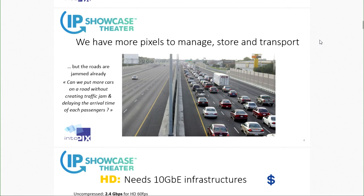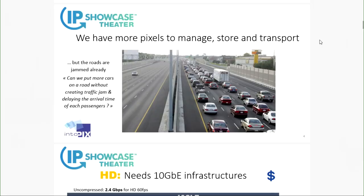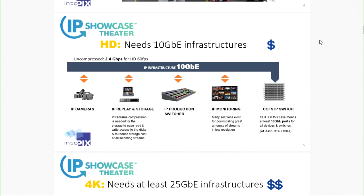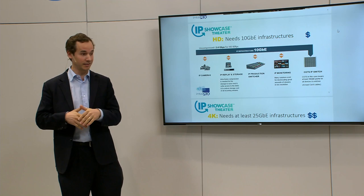On the other side, we have more and more pixels to manage, but the roads are already jammed — can we put more cars on the road without creating a traffic jam? What about latency and scalability? If we consider HD as a basic use case, HD uncompressed baseband HD 60P 4:2:2 is about 2.4 gigabits per second. I can target an IP infrastructure running 10 gigabit ethernet, which is pretty fine — 10 gig is affordable, with easy cables and switches.